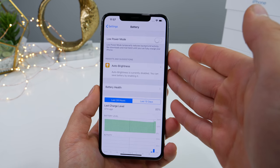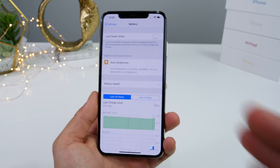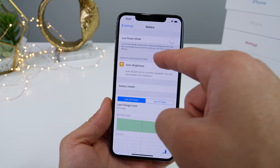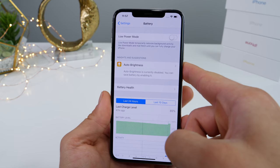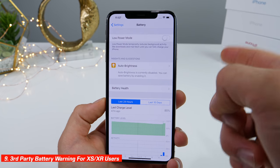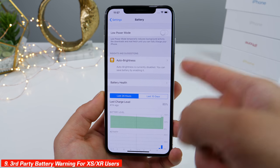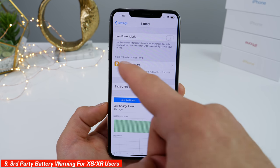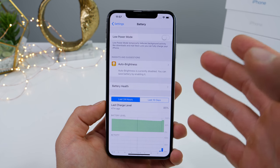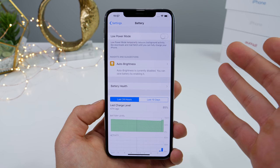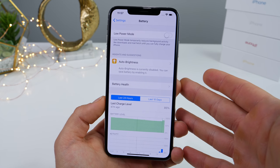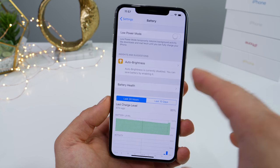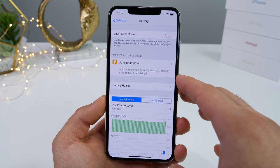Eventually we're going to get battery management on the XS, probably next year. Another cool addition: on the battery settings page, if you have a new iPhone XS or XR series, it'll let you know if you replace your battery whether it's doubting the authenticity of that battery. Apple has said it now has the capability to do so.